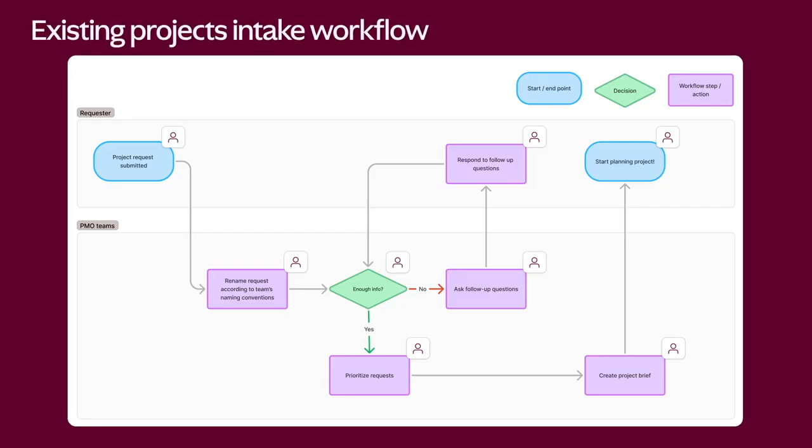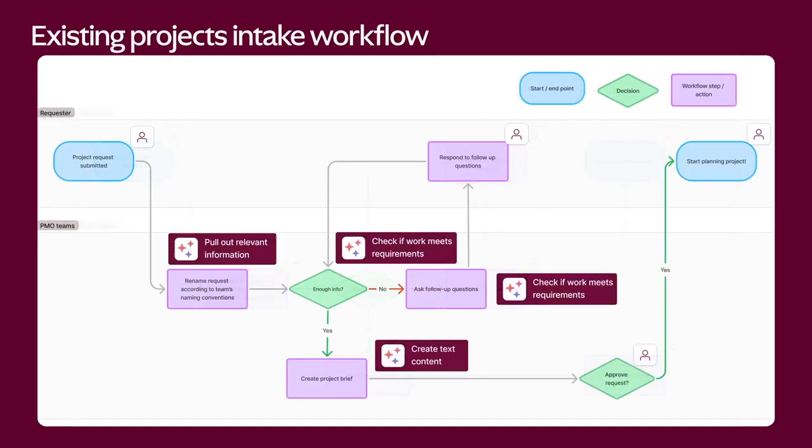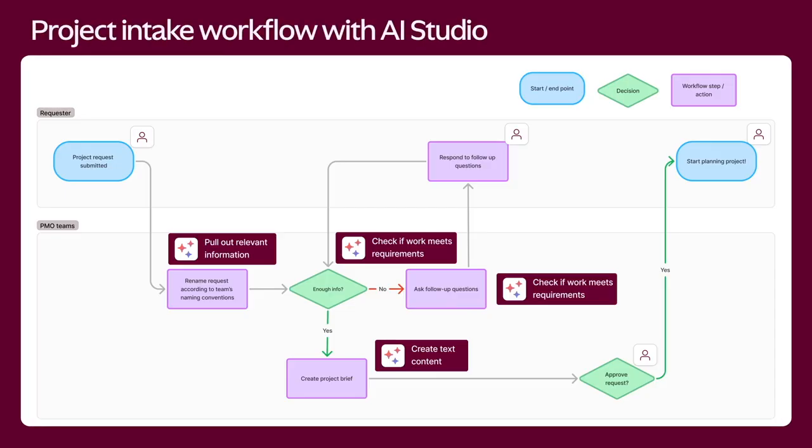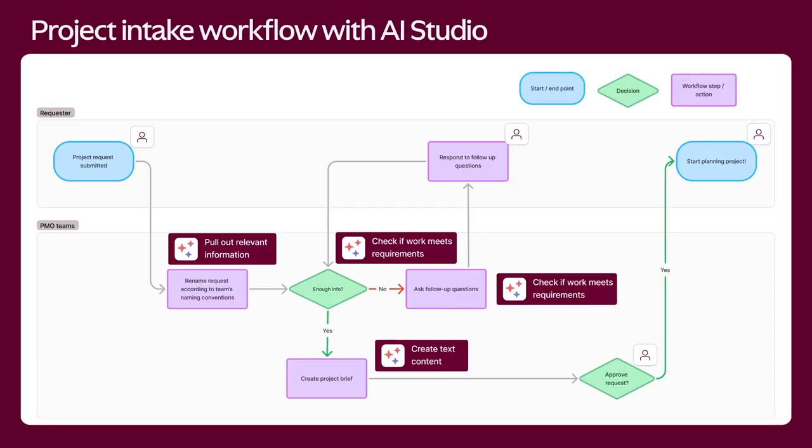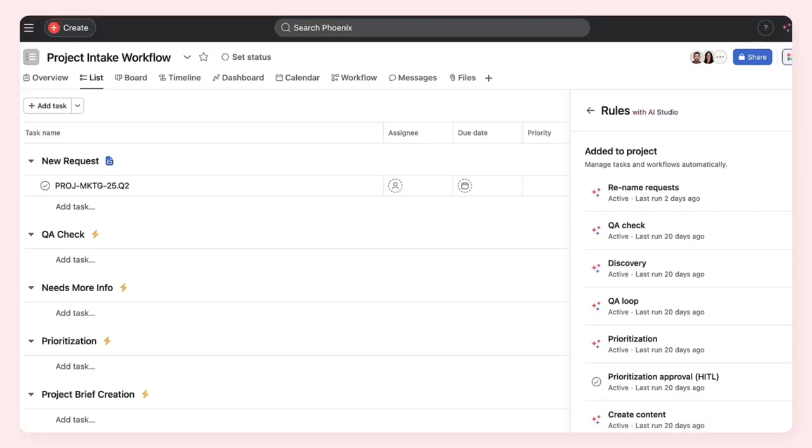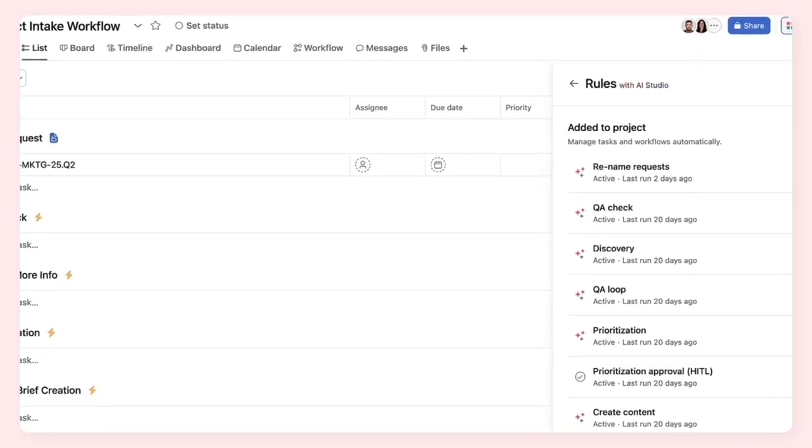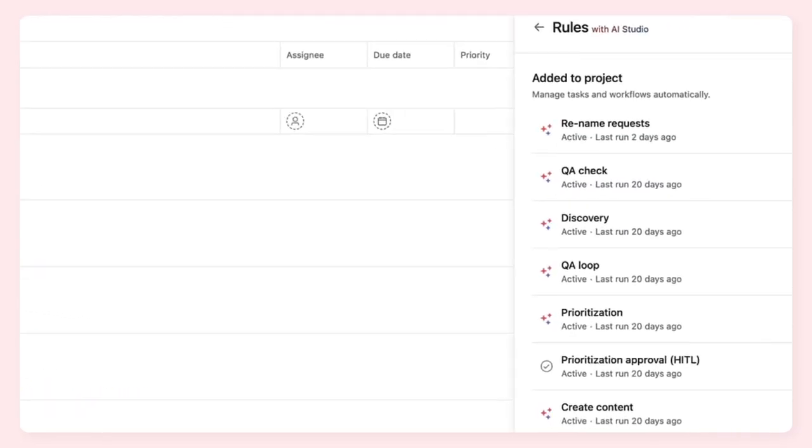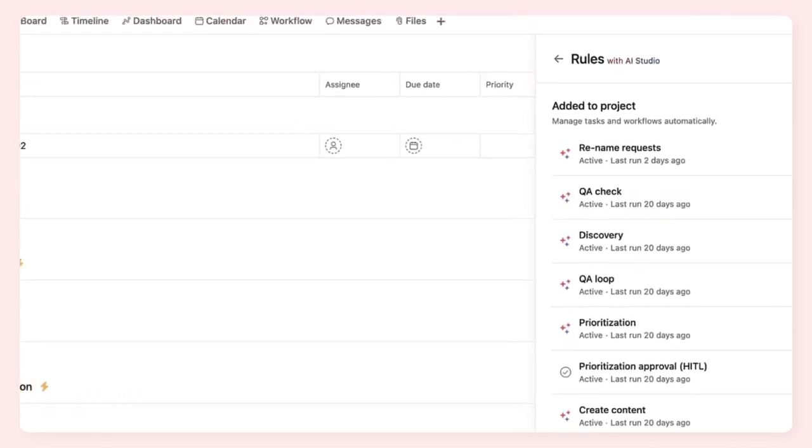To figure out where you can apply these capabilities to your workflows, start by mapping out your current process. Here's a process map for a creative production workflow. Then, identify where AI capabilities could be applied to save your team time. After mapping your workflow, you'll build an AI-powered rule in Asana for each step you want to automate.